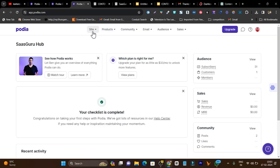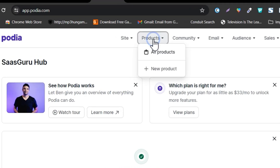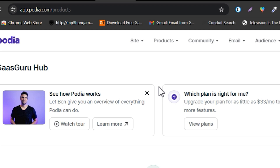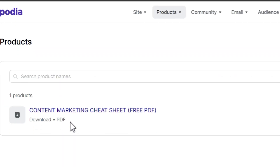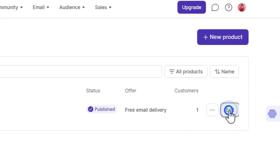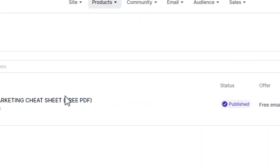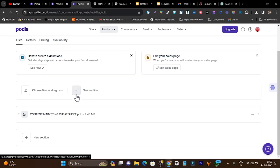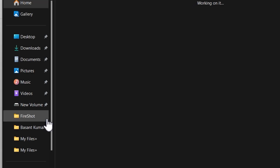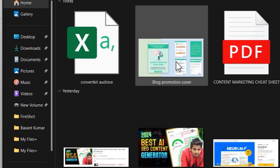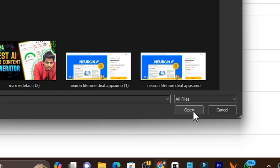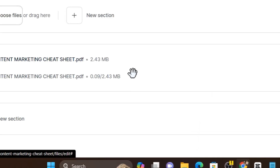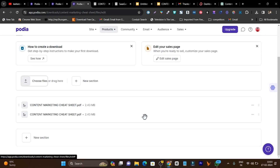Now we need to add our product. This is the product section. If I go to all products, it will show my product. If I click on edit, I can see my product is already there. If I want to add more products, I simply click here, choose files, select my product PDF, click open, and the product is added — simple as that.